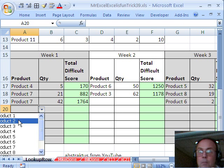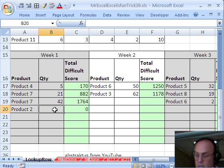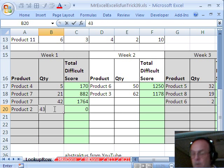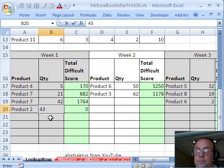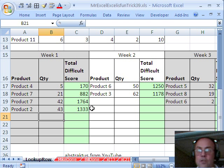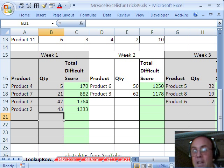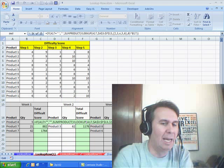so now if I select product 2, and we made 43 of them, that should work just fine. Alright, we'll see you next trick.